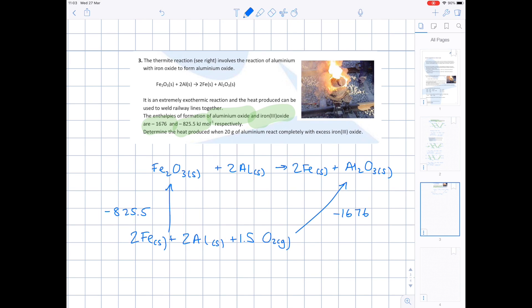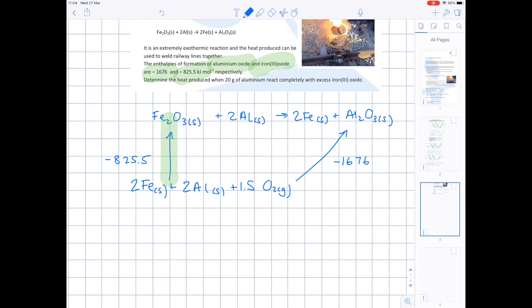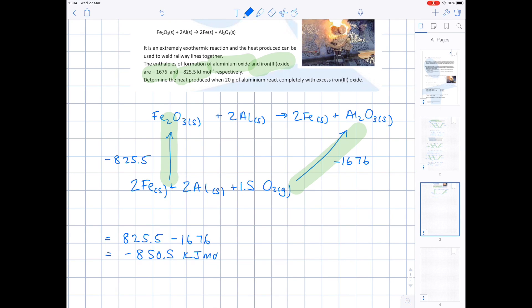Let's get the Hess cycle sorted and then answer: determine the heat produced when 20 grams of aluminium react completely with excess iron oxide. First, work out the heat produced for exactly one mole of aluminium. Follow the cycle — we go against that arrow so we add 825.5, then follow the arrowhead for aluminium oxide so we subtract 1676. That gives minus 850.5 kJ per mole — the enthalpy change for this reaction for one mole.